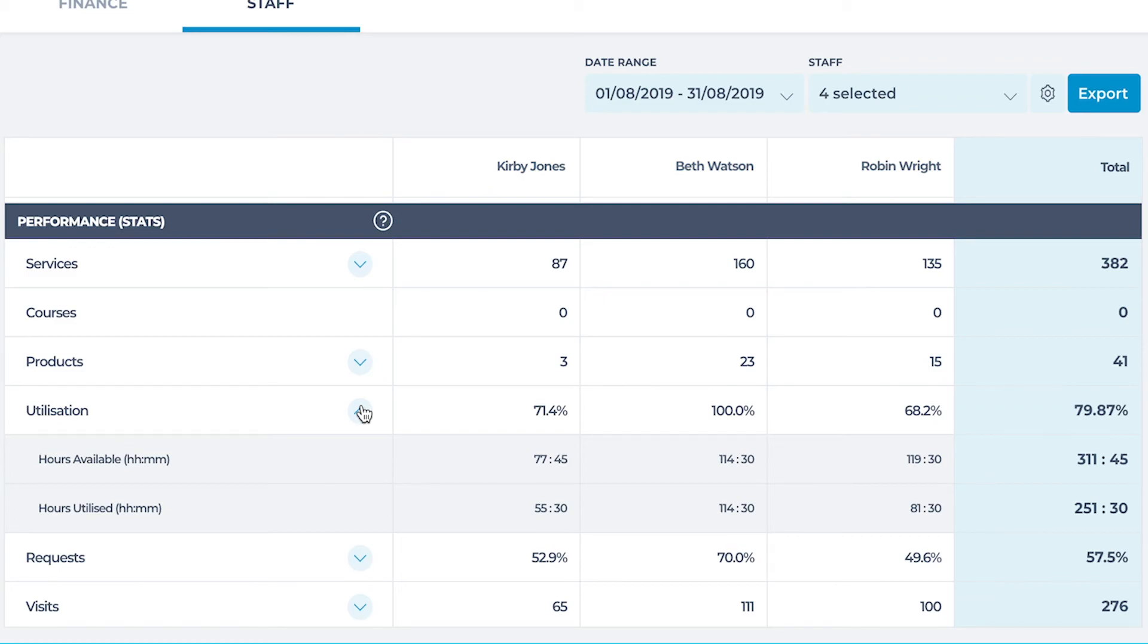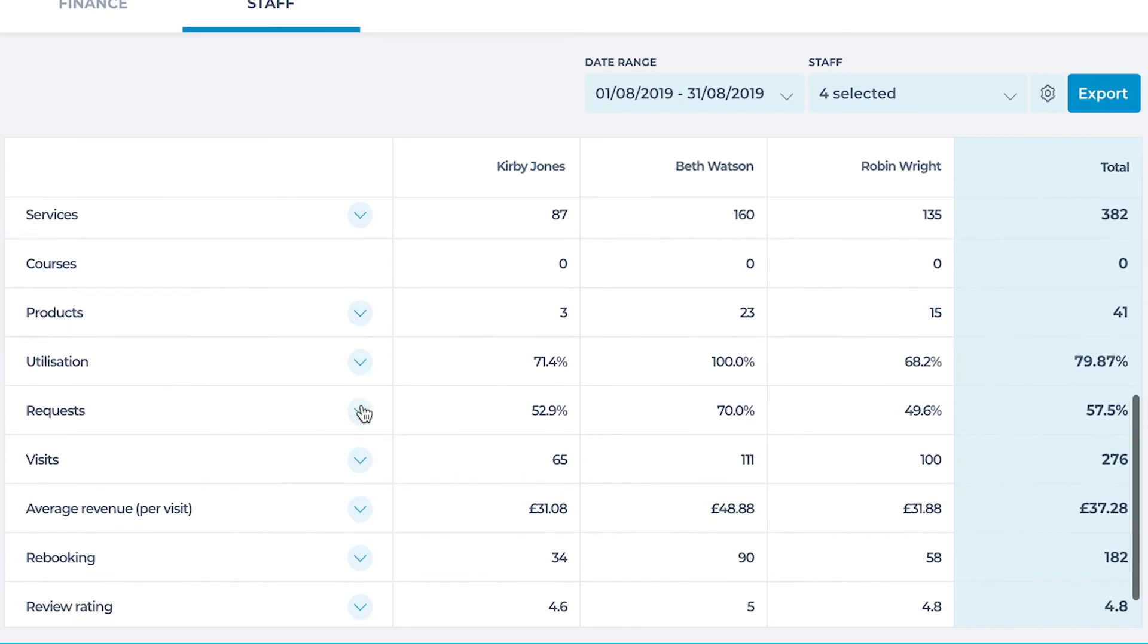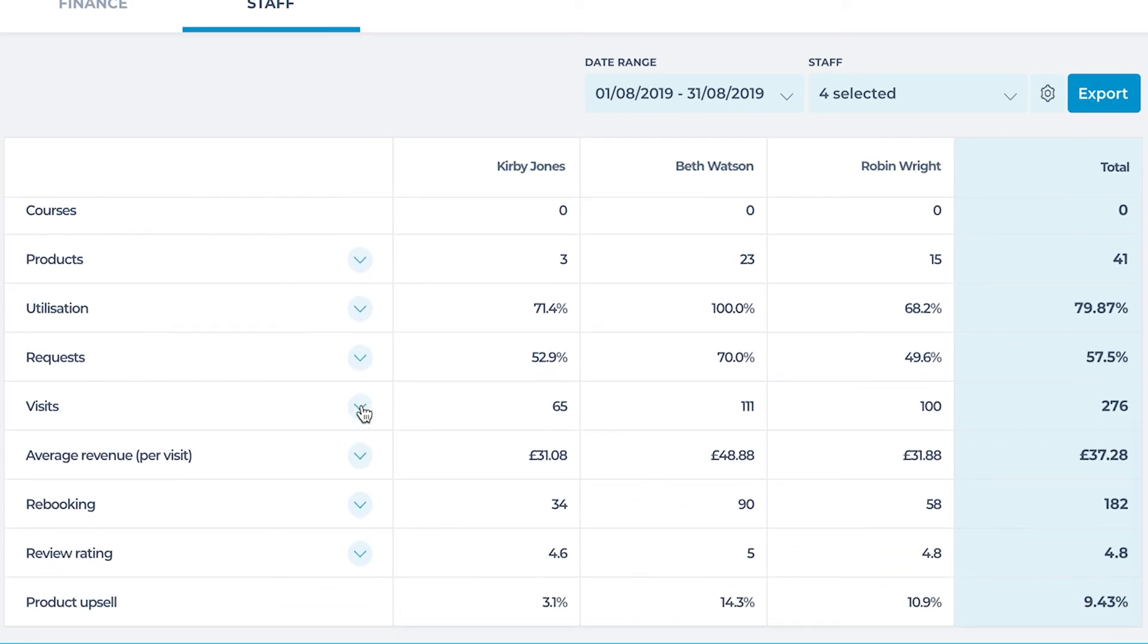One of these considerations may be how busy one staff member is and the salon overall. It's important to look at this report closely to determine whether you may need to increase a highly utilized staff's pricing structure or whether to promote a staff with low availability with a text or email marketing campaign to drive bookings. Both are important when factoring how to drive more revenue to the salon.